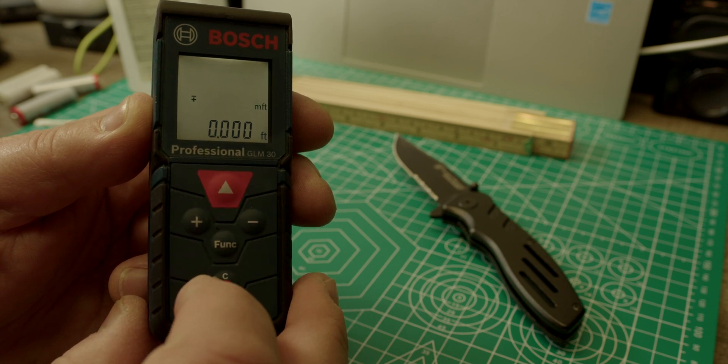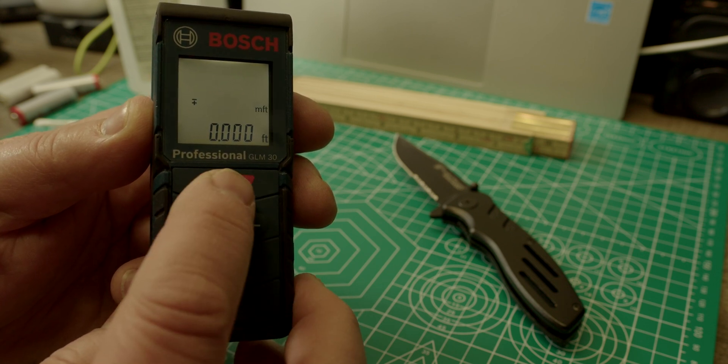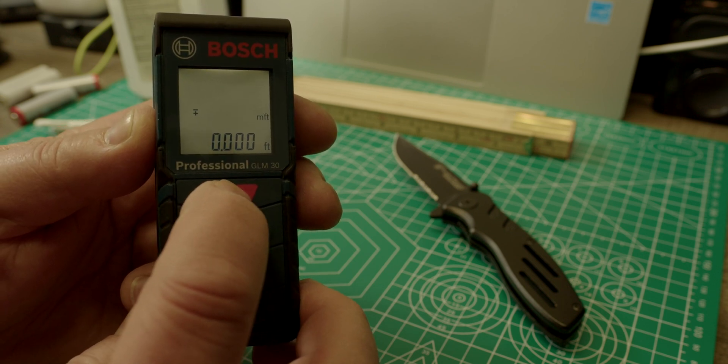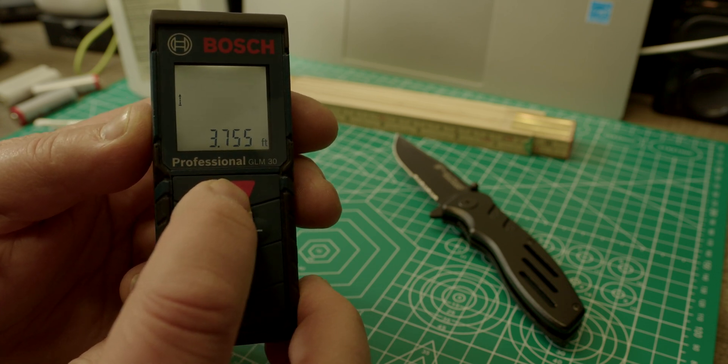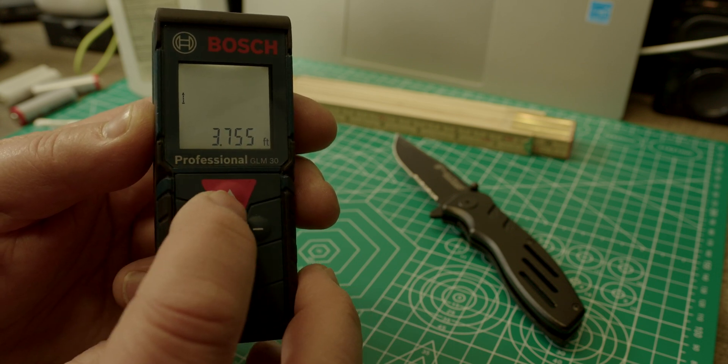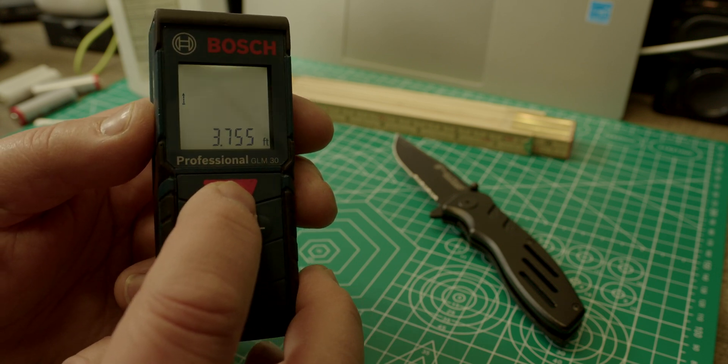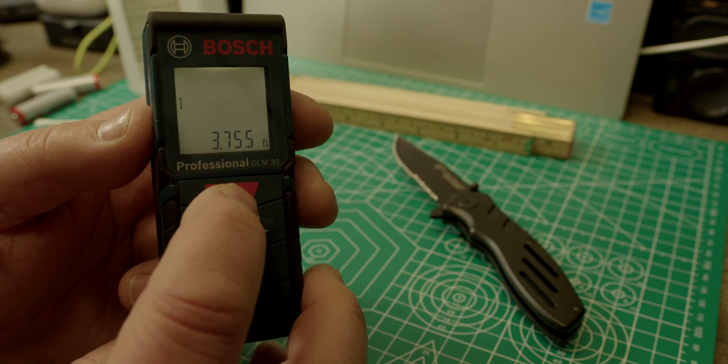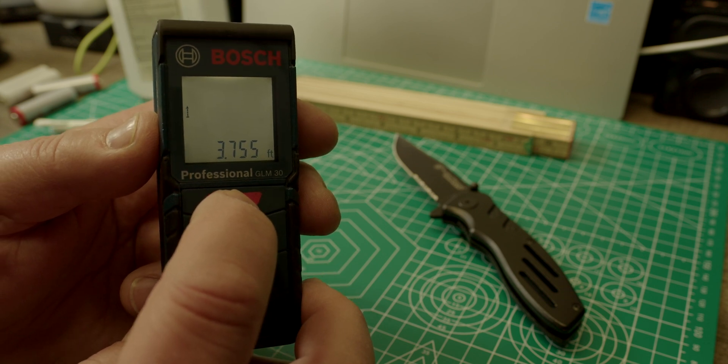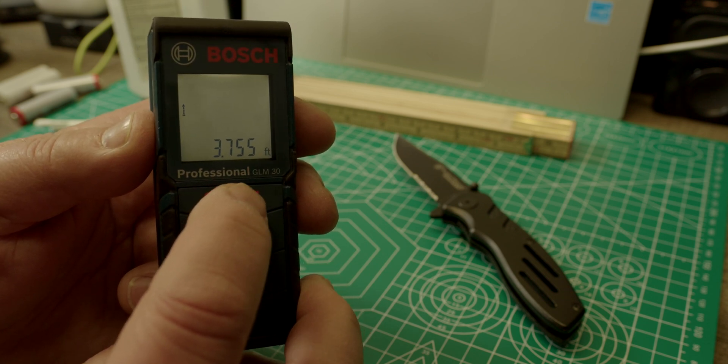And we have this thing set to feet now. So if you do measurements now, the measurements will be displayed in feet. 3.7 feet. That's what we just measured here.